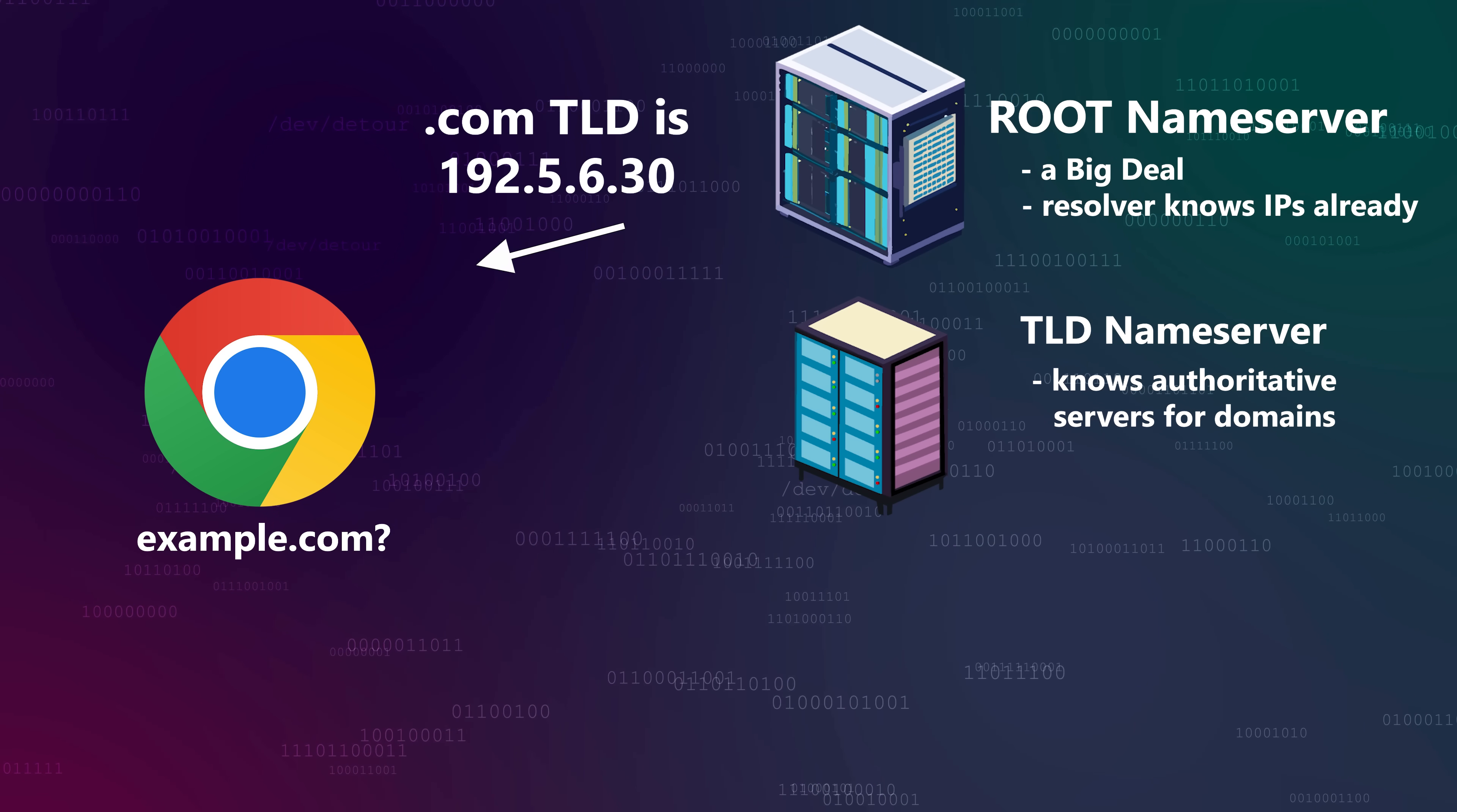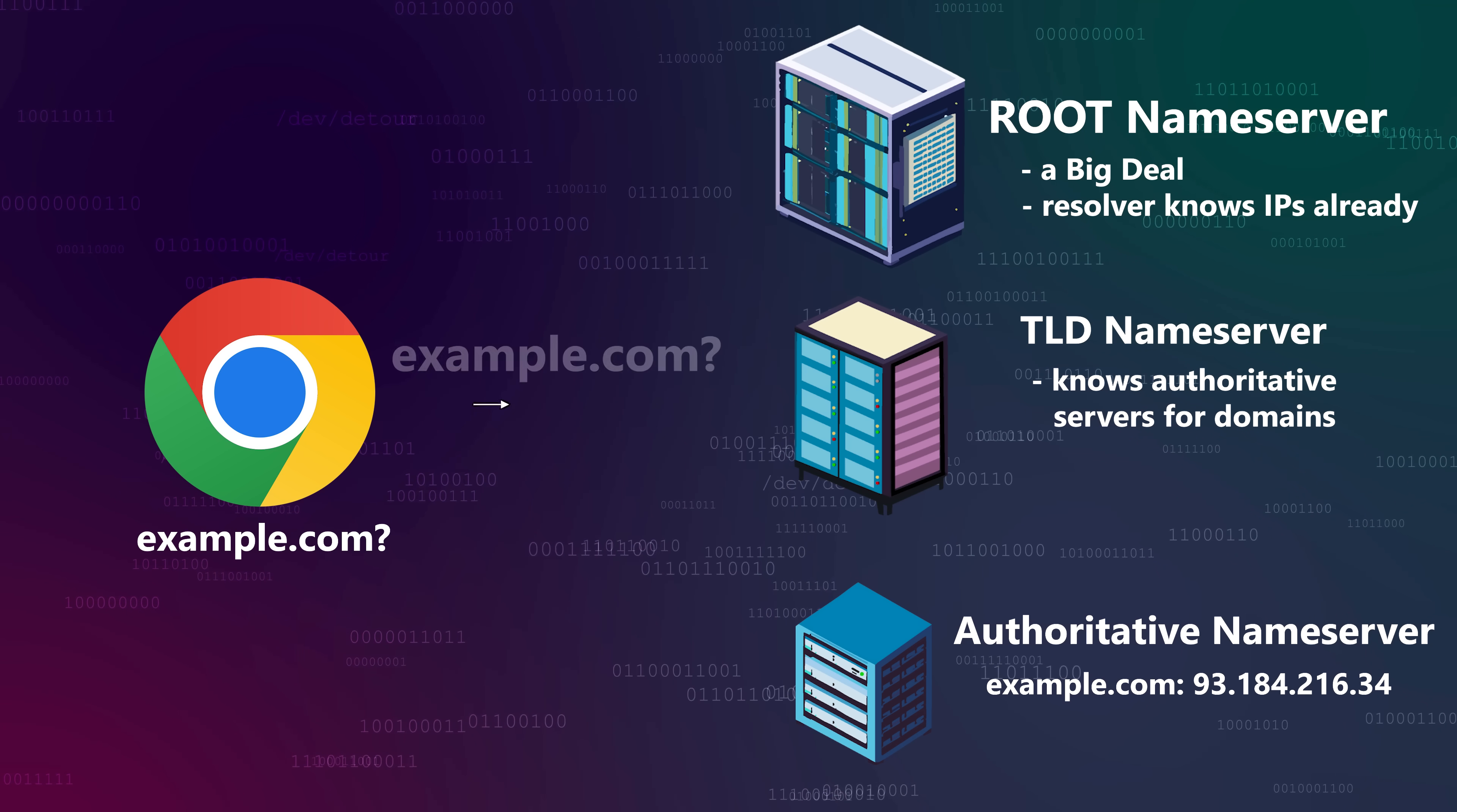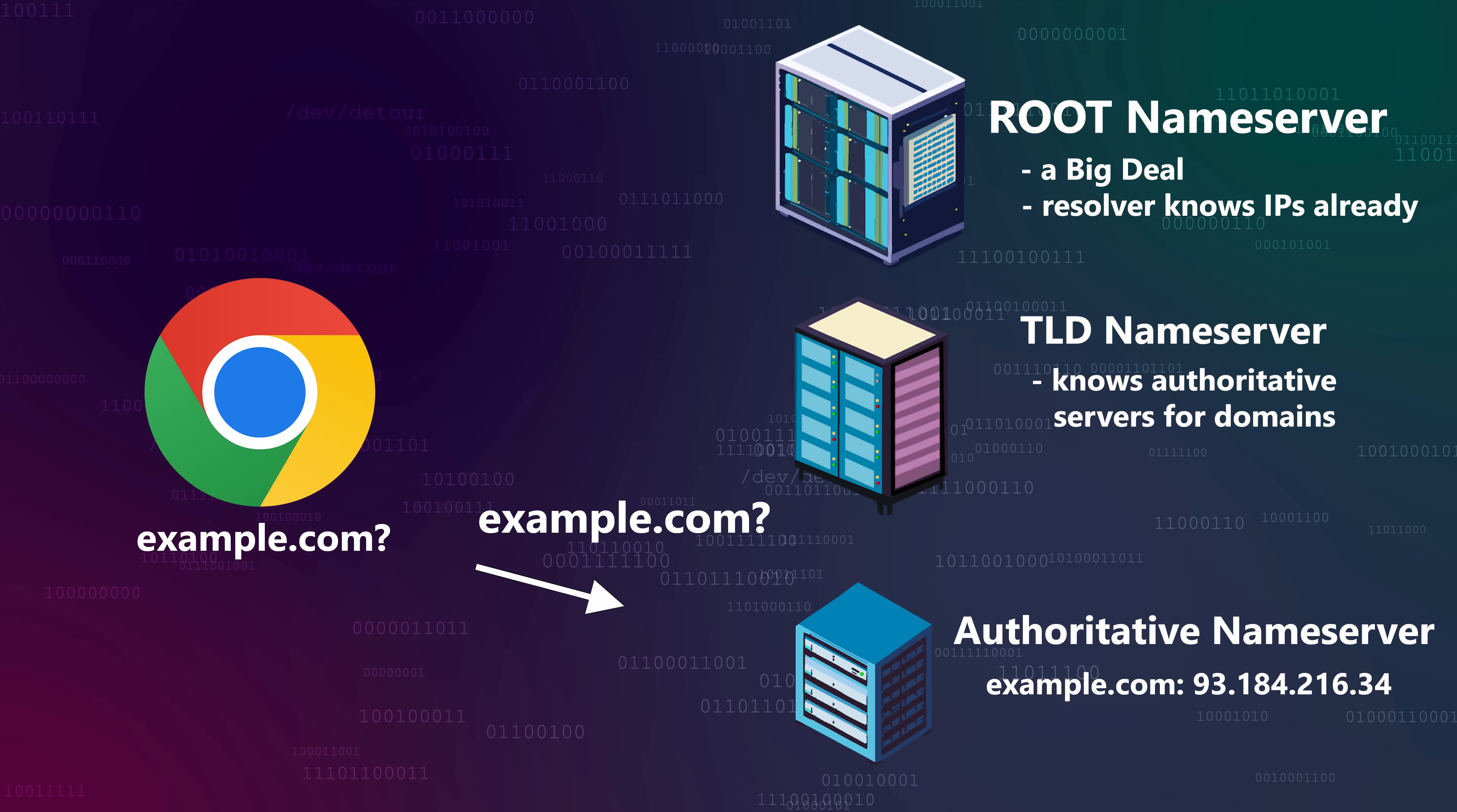Root DNS servers are big important nameservers that know where to reach the nameservers for top-level domains, like .com or .org. These TLD nameservers hold information about which servers are authoritative, which should be treated as correct and accurate, for a particular domain under that TLD, for instance, example.com under the .com top-level domain. Once your resolver knows which servers are authoritative for the requested domain, it contacts them directly to obtain the IP address associated with the domain name.